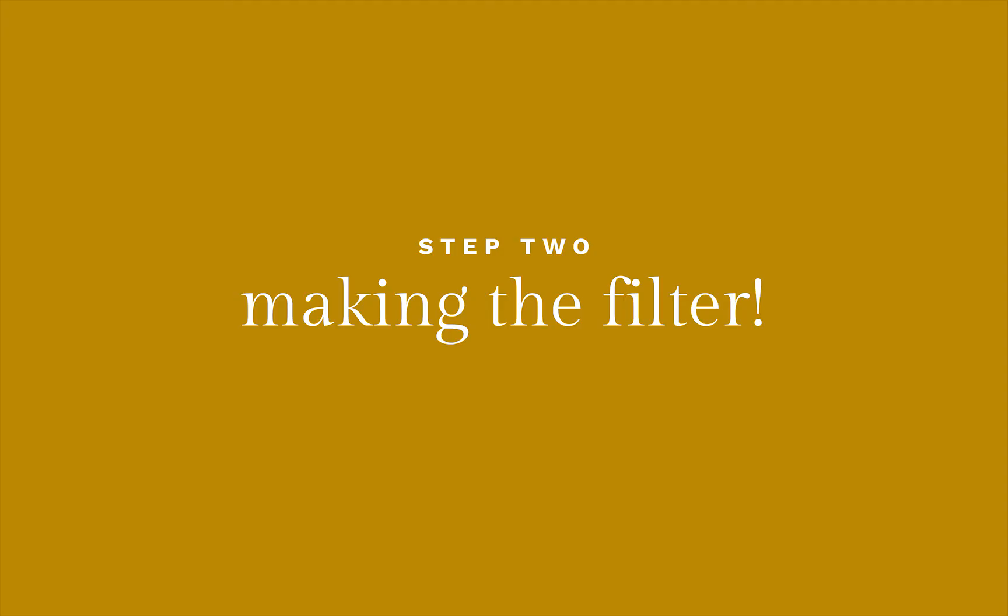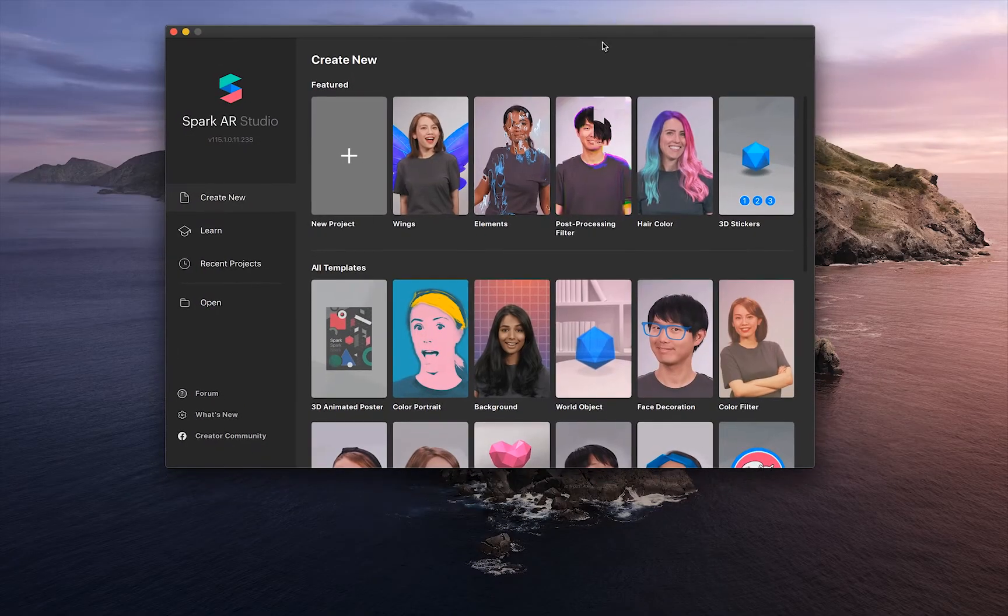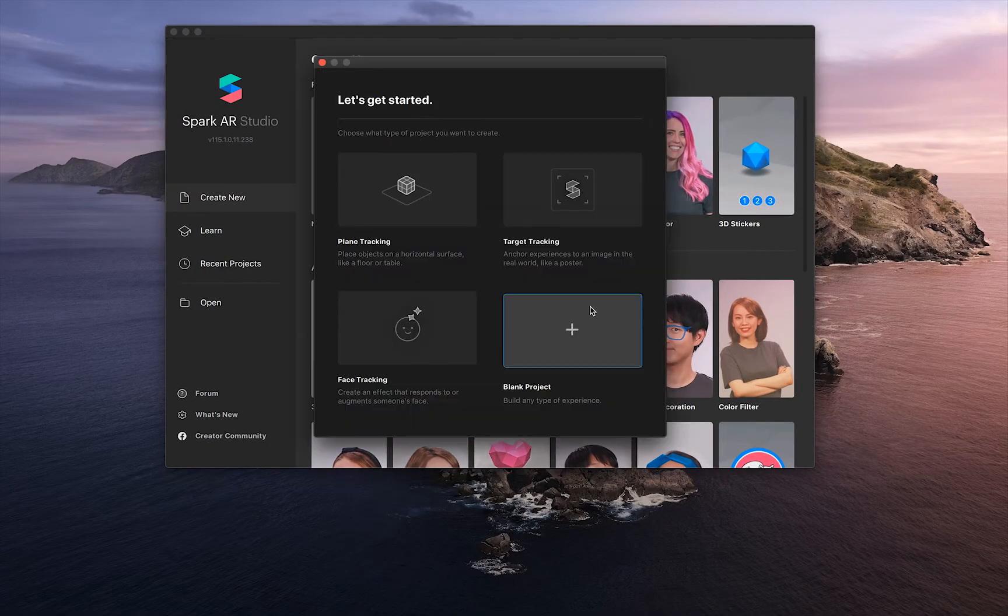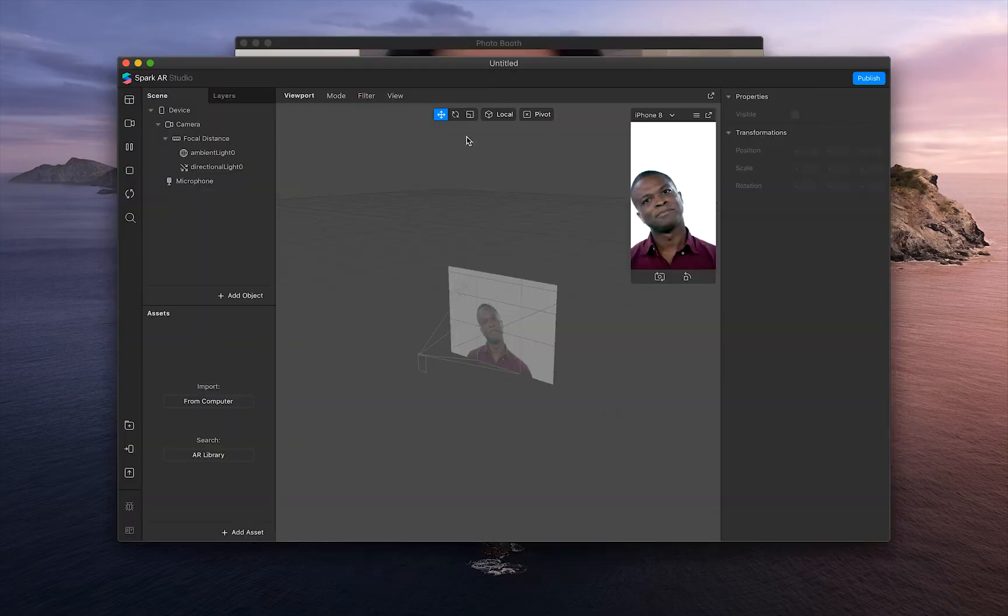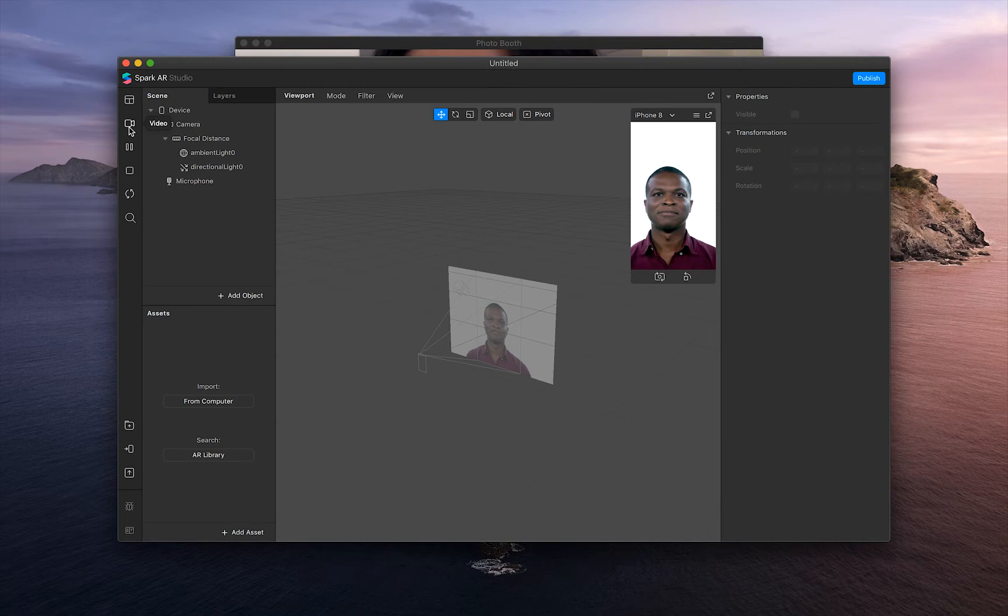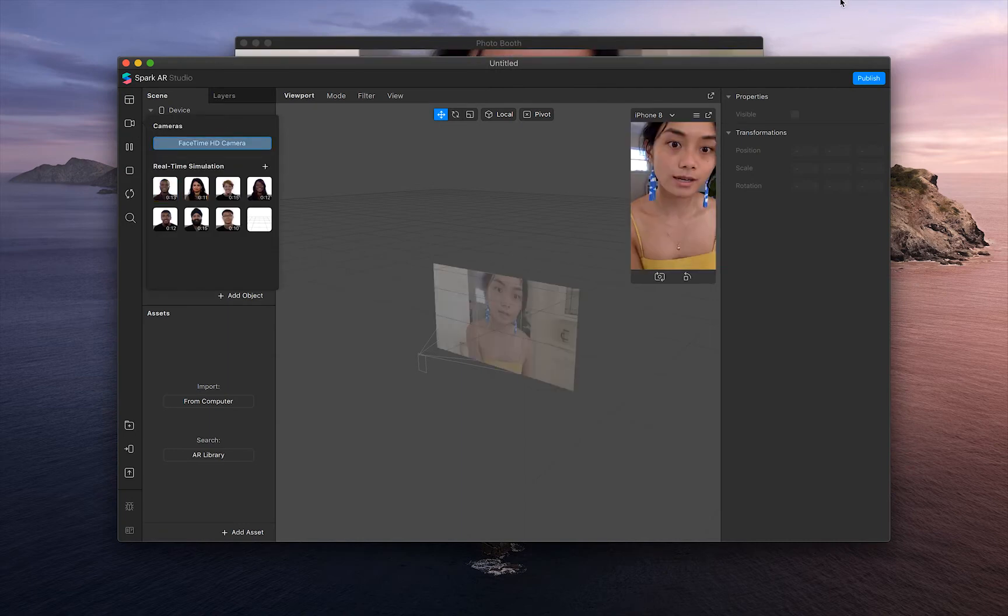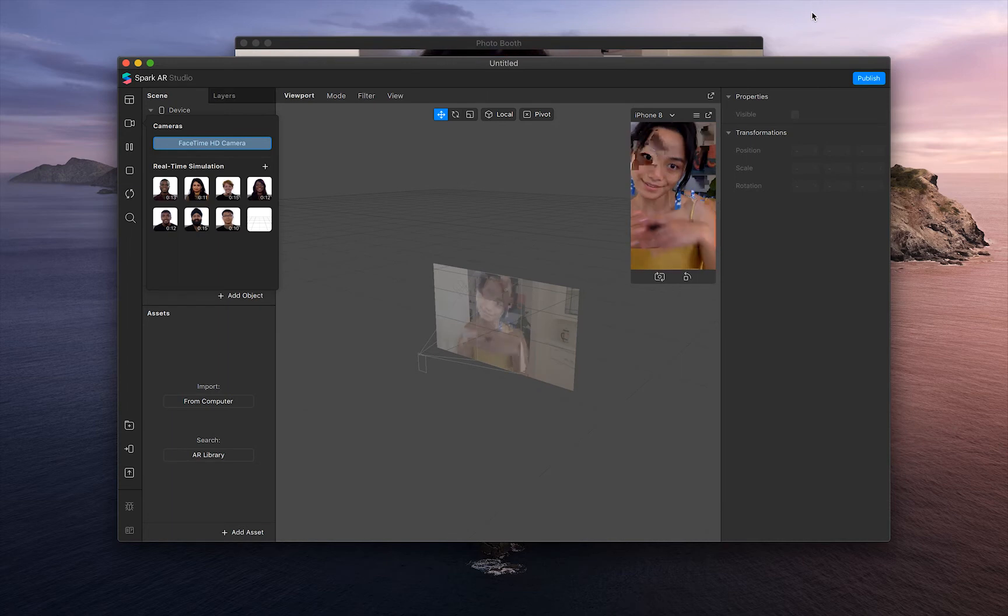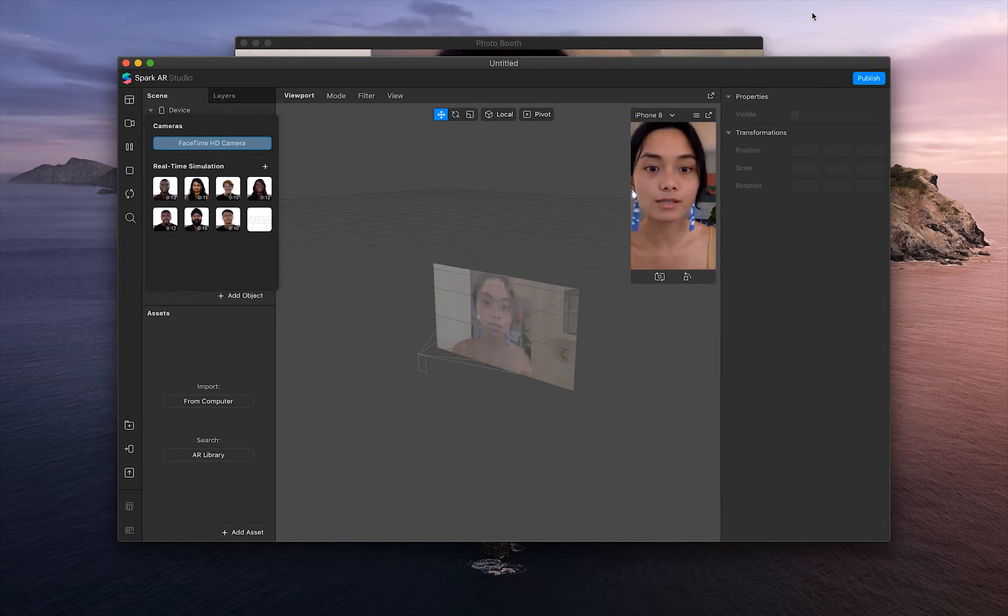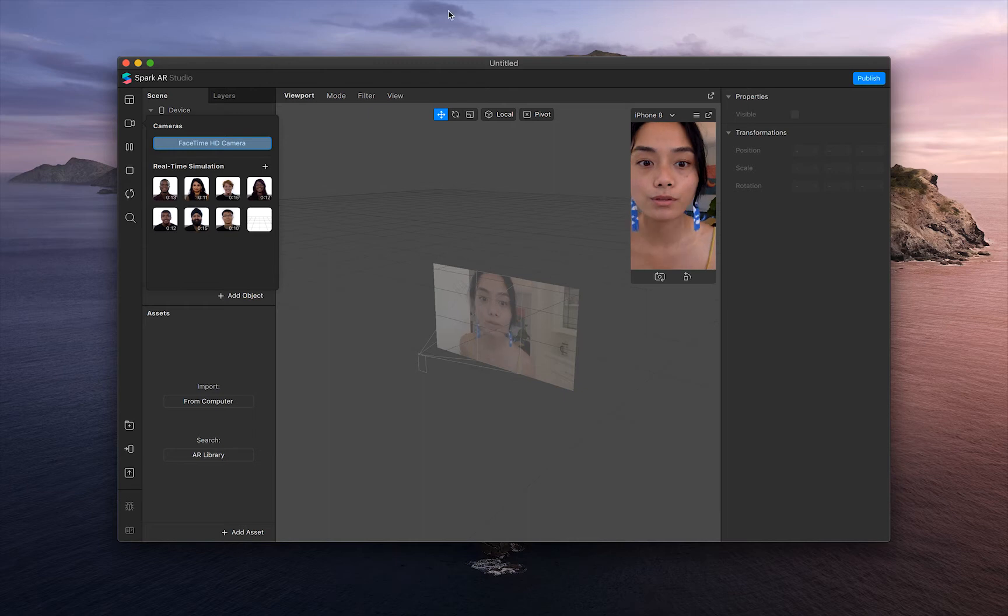Let's open up Spark AR. Click new project, blank project. And then I'm going to change my camera to FaceTime HD camera so you can see me. Hello. Let's move this a little bit and then I'm going to exit out of Photobooth.